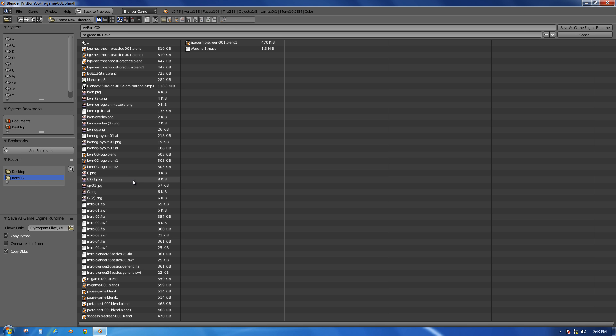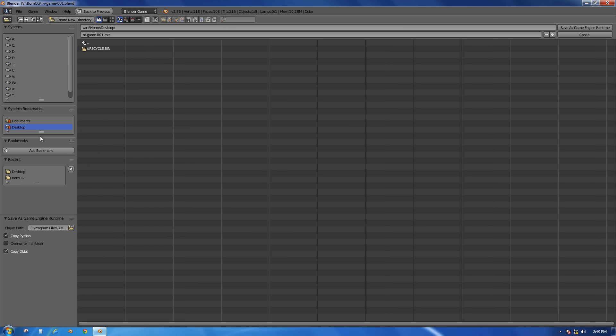This will let us navigate somewhere on our computer. I'm just going to go to my desktop, and I'll be able to save a .exe file on a Windows computer. .exe is an executable file - it's actually a program, that's what most Windows programs are.